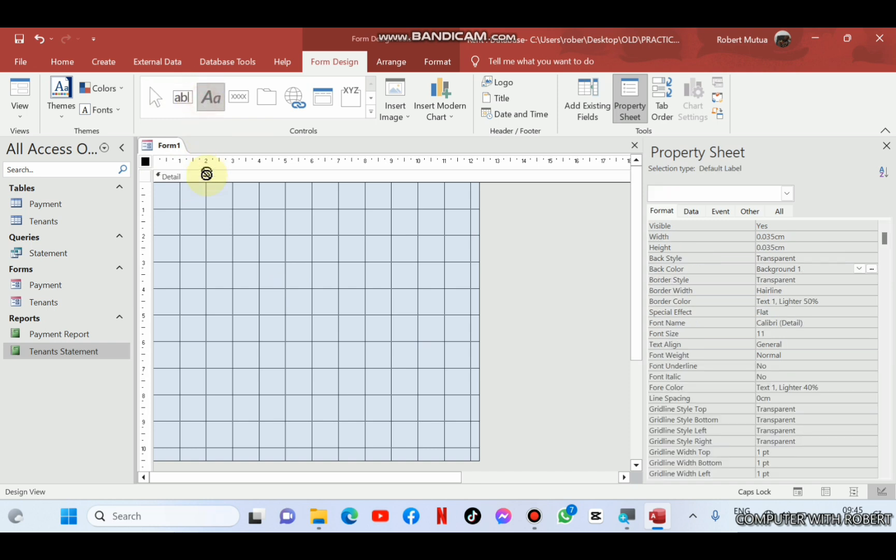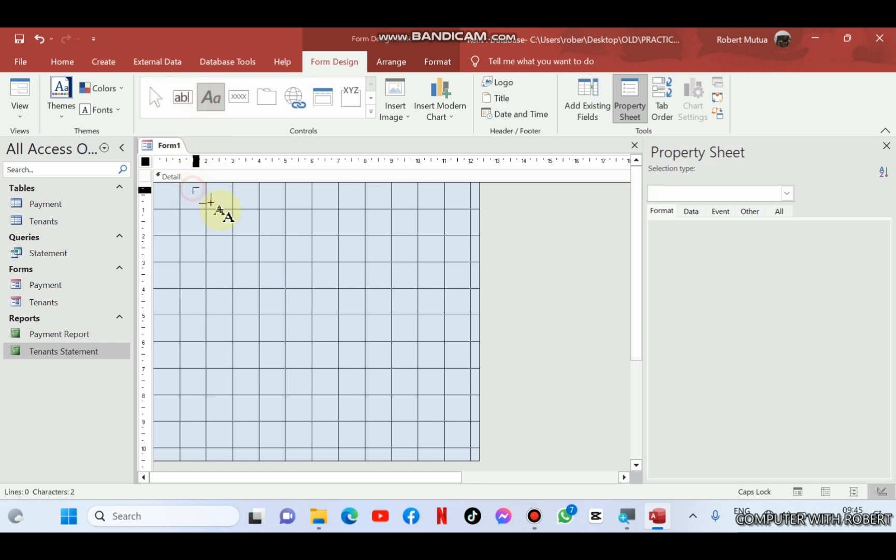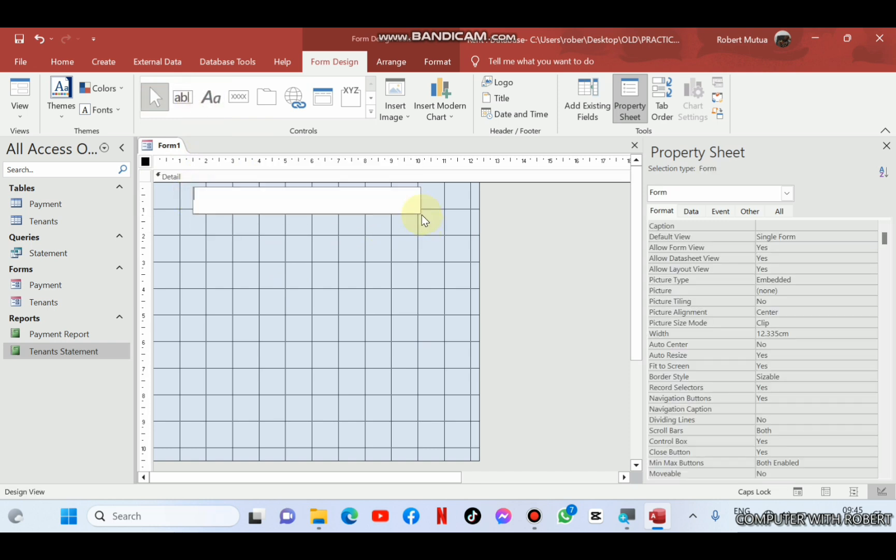I'm going to make use of controls such as labels for headings, buttons for navigation buttons and apply some formatting features to enhance the appearance. For example, this is labels where I'm going to type rent management system, apply some little formatting.